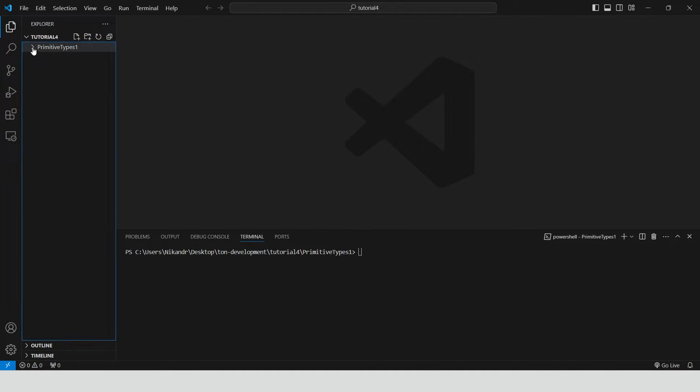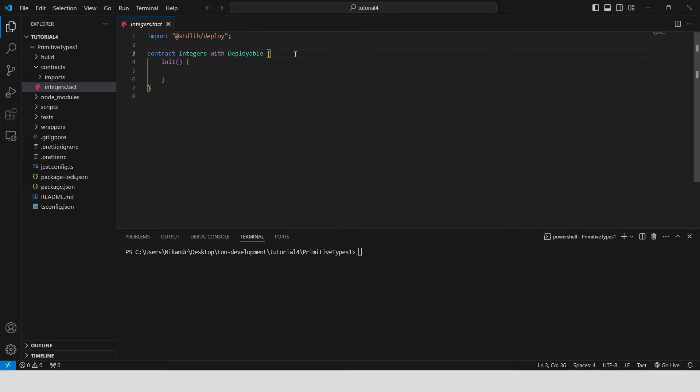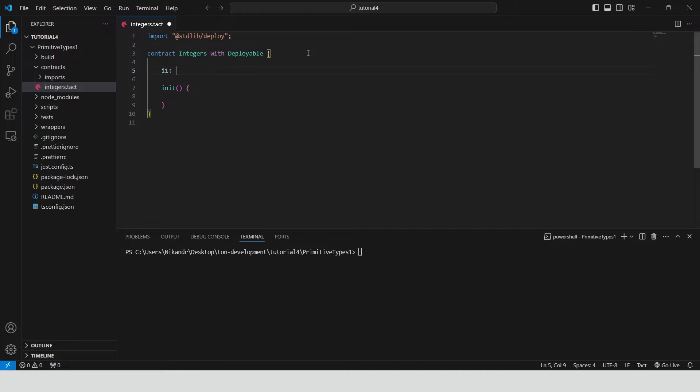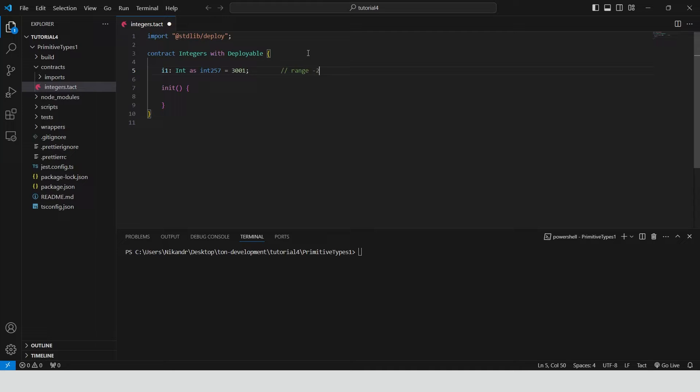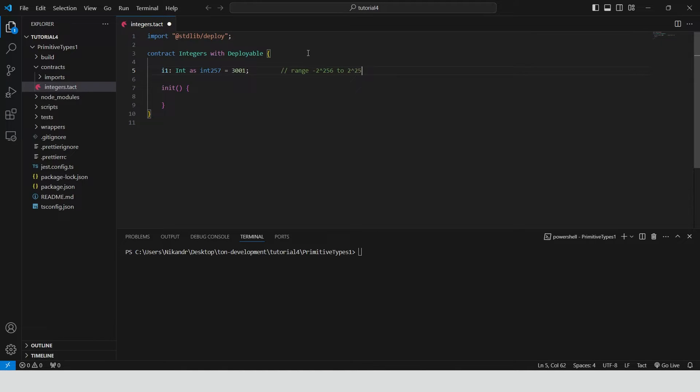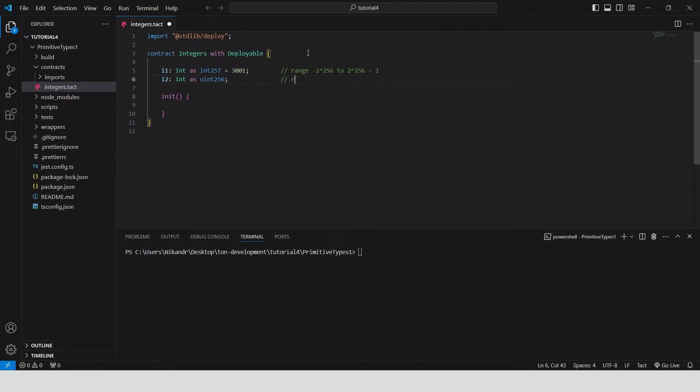Let's open integers contract inside the contracts folder. We can declare an integer with the keyword int and specify the bit width after the keyword. Int 257 is the largest possible bit width for integer values. It's usually better to use smaller representations than 257 bits to reduce storage costs. For very large numbers that can be negative we can use uint 256.